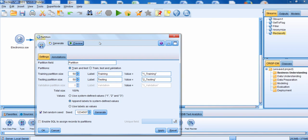That's going to allow you to build your model on the training data set, and then use a separate sample — the testing data set — to test your model and see how well your model results actually generalize to new data. Notice that we first have to specify the name of the new field that we're going to create. It's going to be called partition.